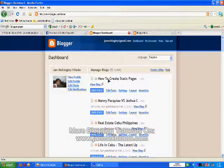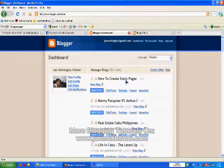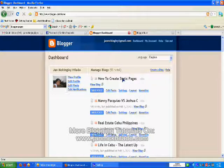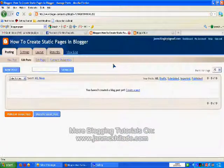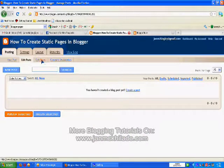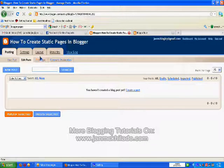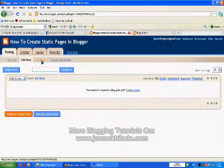We'll use this site, 'How to Create Static Pages Blog.' First thing you need to do is go to Edit Post. Then you can see a new option here called Edit Pages. So we click that one.